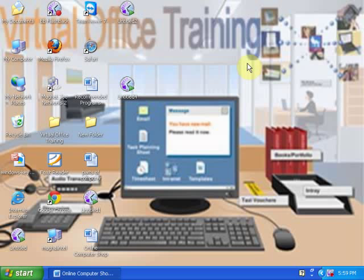Welcome to virtual office training. Today I am going to teach you how to convert table into text in Word 2010.